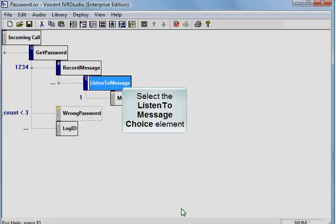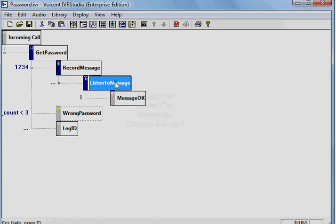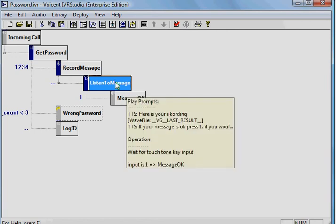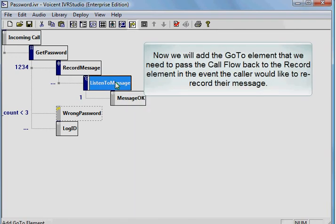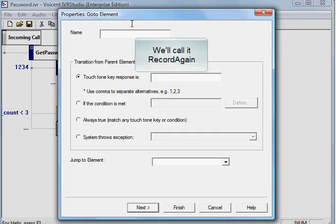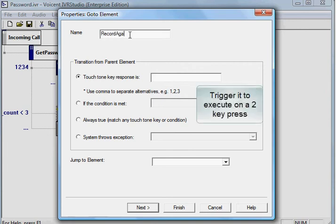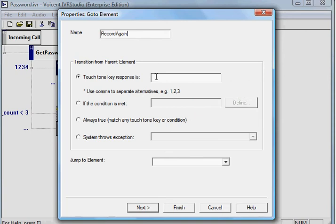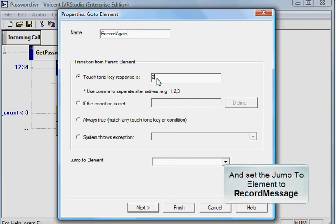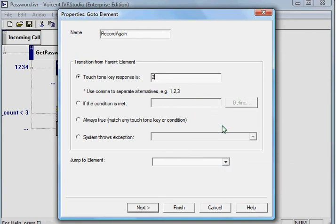Select the Listen to Message choice element. Now we will add the GoTo element that we need to pass the call flow back to the Record element in the event that the caller would like to re-record their message. We'll call it Record again. Trigger it to execute on a 2 key press and set the Jump element to Record message.